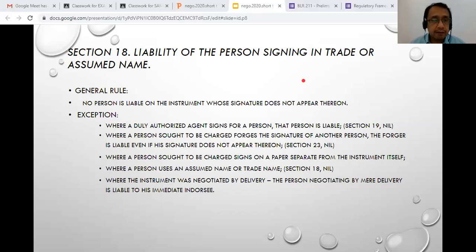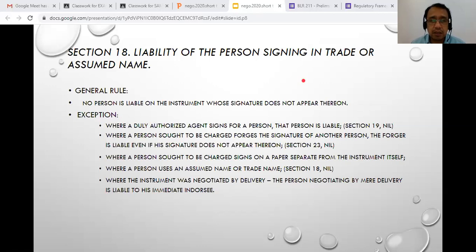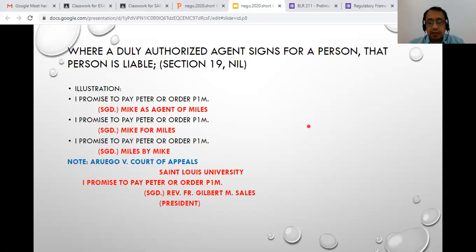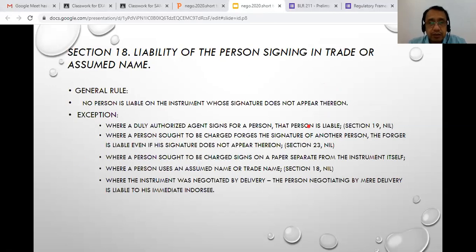The exceptions are: first, if you are signing through a trade name or assumed name under Section 18; second, if you are signing through an agent under Section 19; third, if your signature has been forged — it is the forger who is liable, not the owner of the forged signature; fourth, if you affix your signature on an allonge or separate paper securely attached to the instrument; and fifth, if you are negotiating an instrument by delivery, in which case you are liable to your immediate transferee.